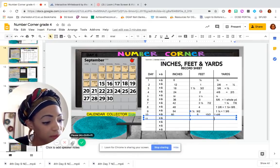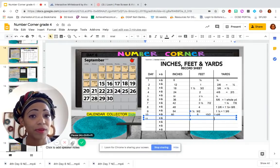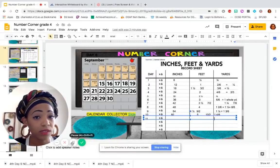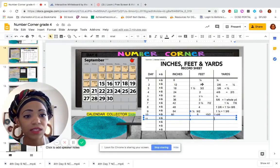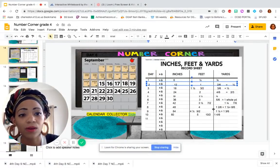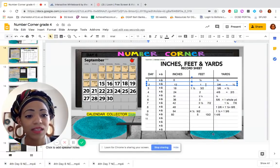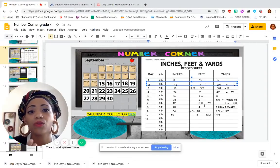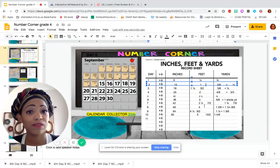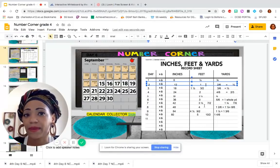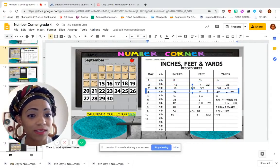It looks like sometimes we have a whole number and sometimes we have a fraction, but I'm wondering — are there times we can have both a whole number and a fraction? Let's look at Day 2. On Day 2 we have a whole number, but could we also add a fraction? We could. We know that one whole foot is two six-inch pieces, and one six-inch piece is worth one-half. So on Day 2, if you have two of those one-half pieces, what fraction would that be? It would be two halves.